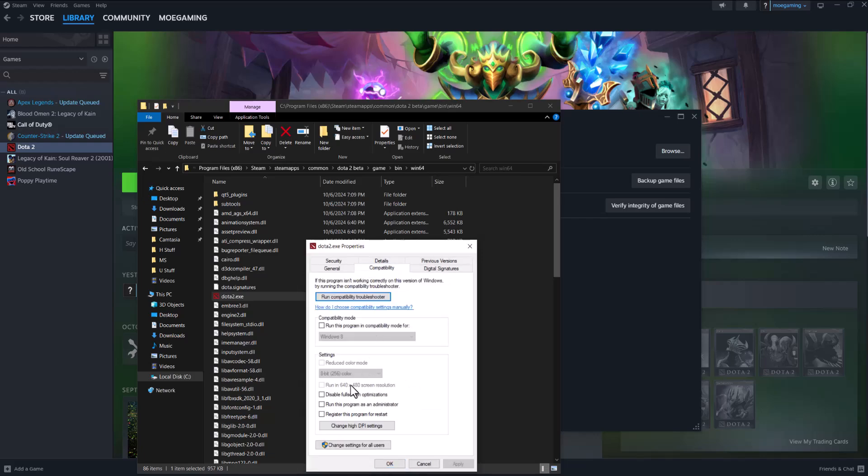Go to compatibility, run this program in compatibility mode, disable full screen optimization, and then run this program as administrator. Press apply, press okay, you should be good to go and you should not have this error persist any longer.